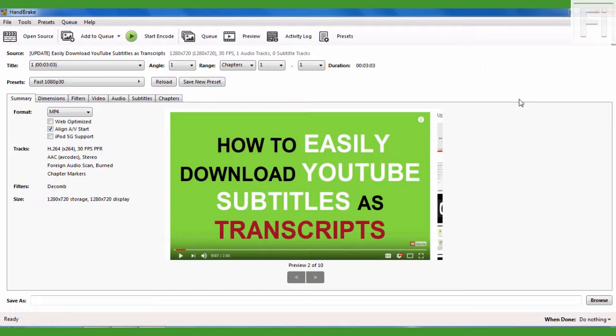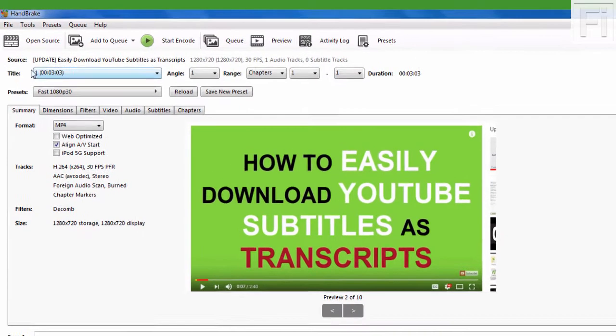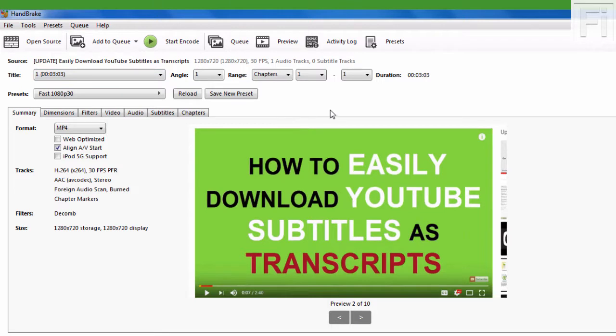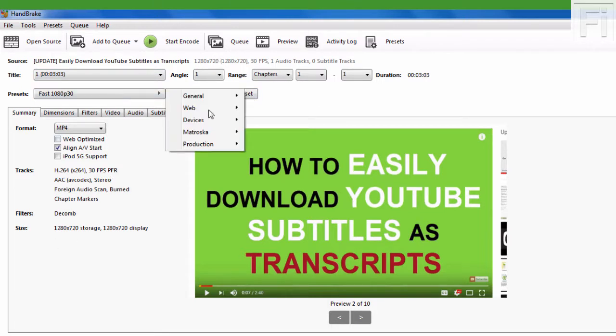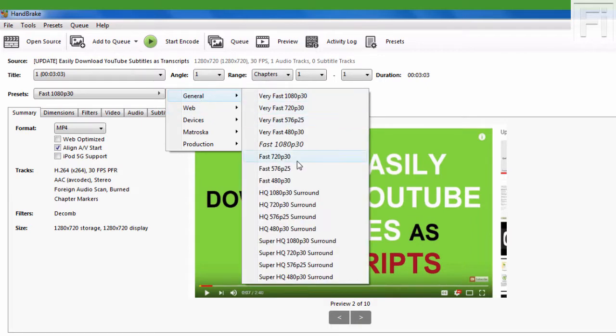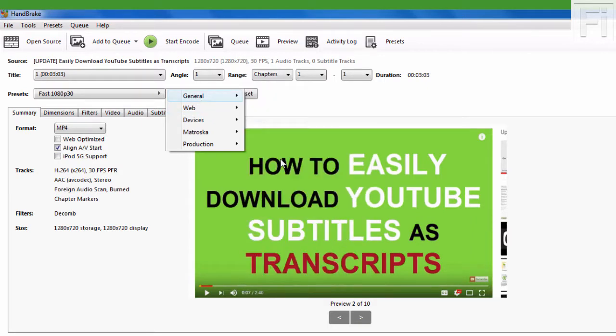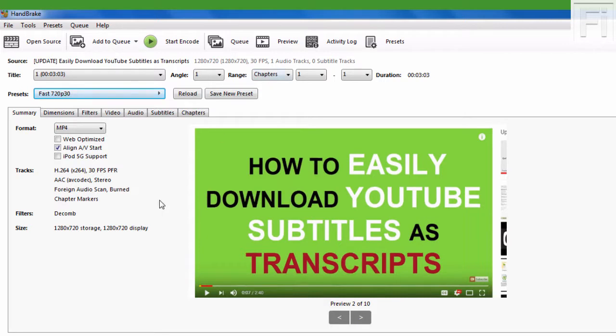It's loaded into Handbrake and we'll just go through the same process. Go to General to save our preset 720p and 30 frames per second. And once I do that, I'll just come to subtitles.